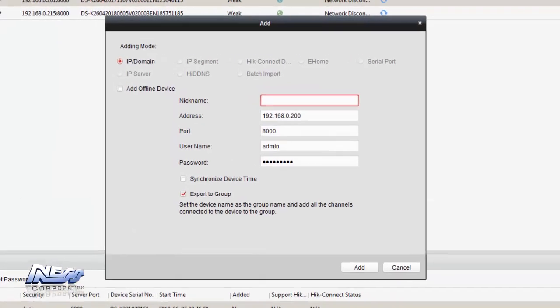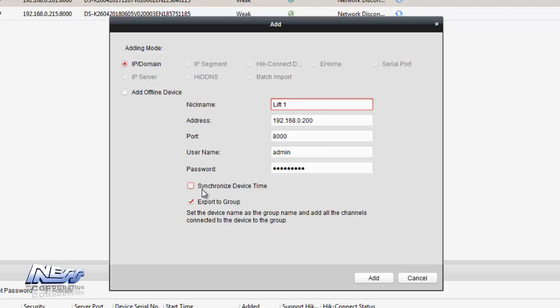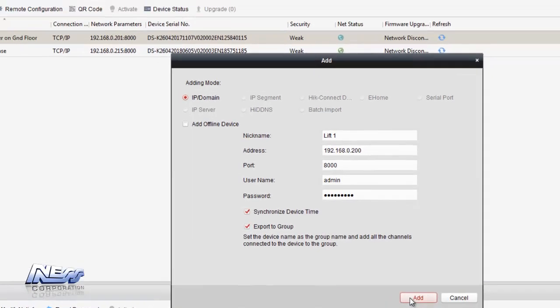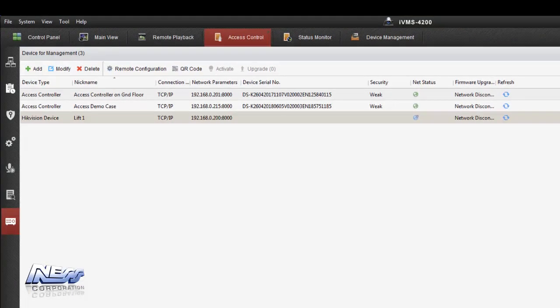Clicking add to client then opens up the add programming box where we can give the controller a name and in this example I'm going to call it lift1. We can have a username and password, we're going to synchronize the time, we click add and then it adds it to IVMS4200 so we can then program the rest of it.